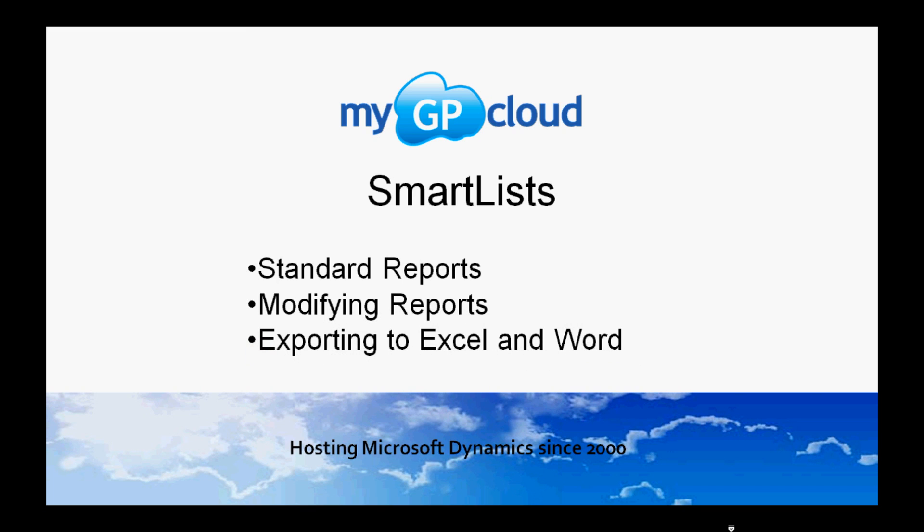We're going to be taking a look at SmartList and also the standard reporting tool in GP. In SmartList, we're going to look at standard reports, modifying those reports, and then exporting those reports to Excel and Word.